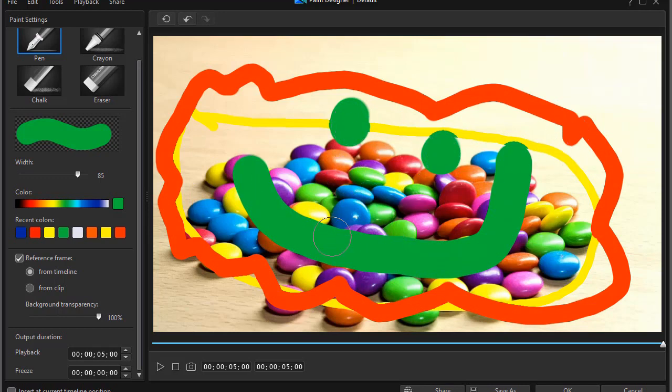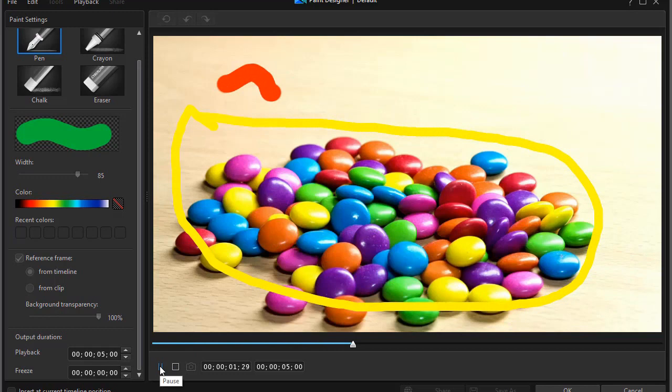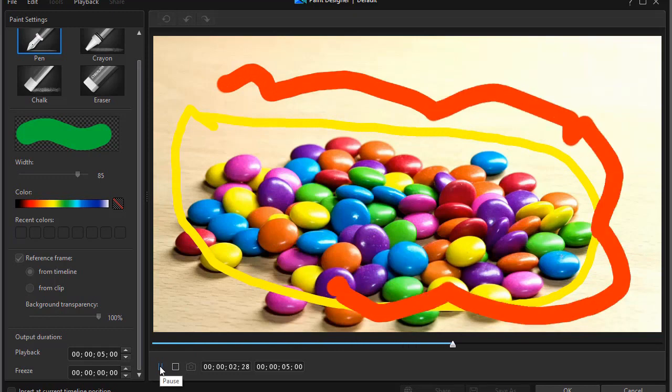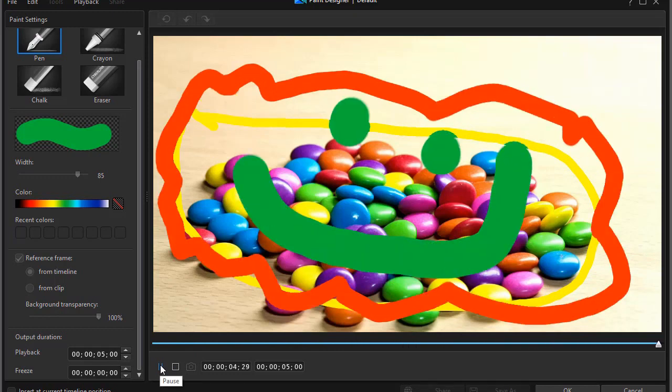My default is five seconds. And so if I do the play right now, all those lines will be drawn within five seconds.